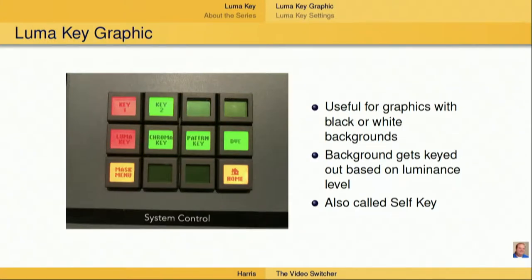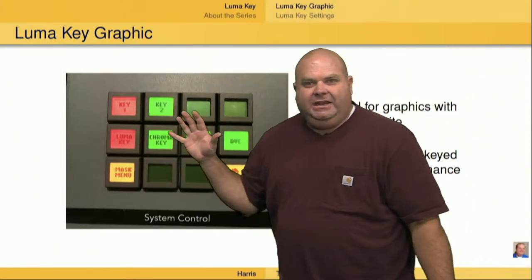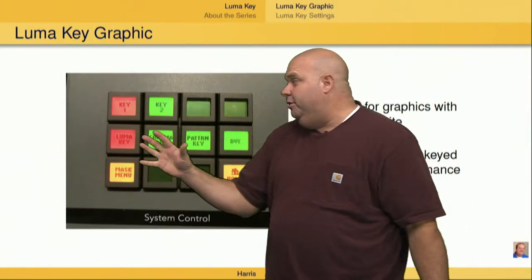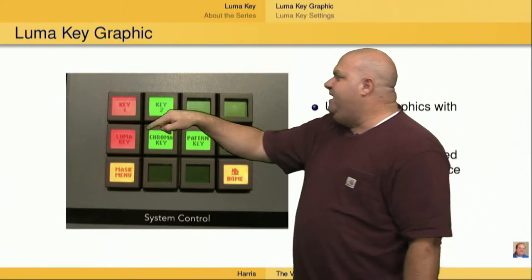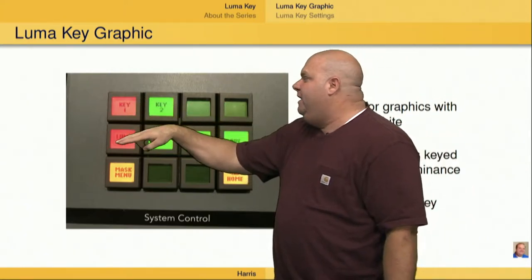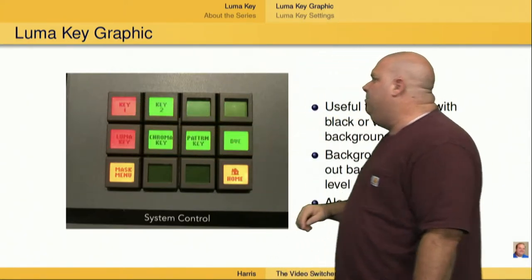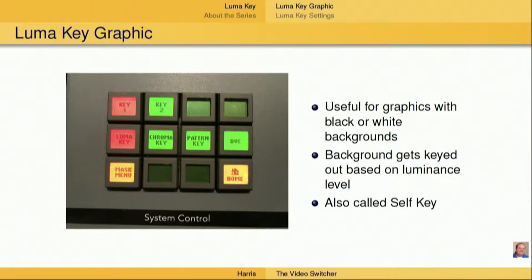A LumaKey is a very simple graphic to key into the switcher mix. We are going to go to the effects key menu, select key one or key two, and then push that LumaKey button. It's useful when we've got graphics that have black or white backgrounds.